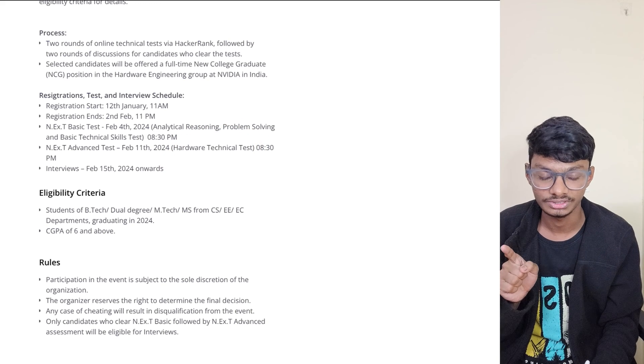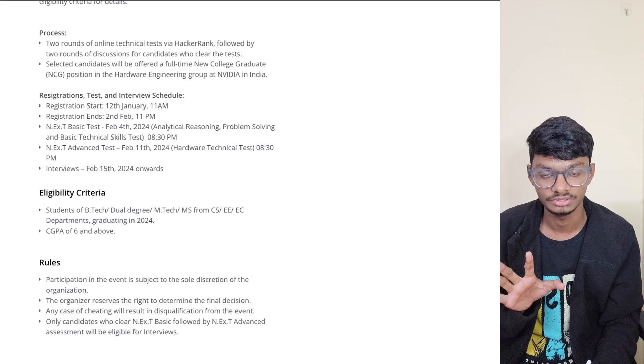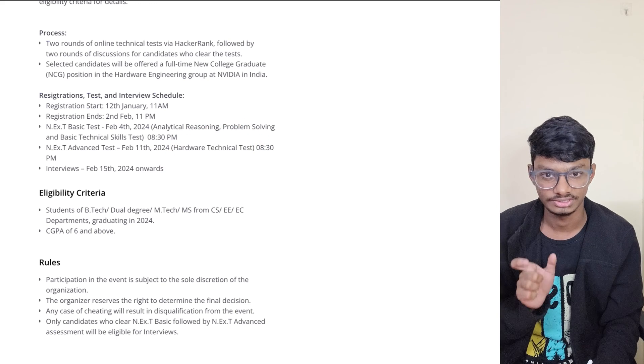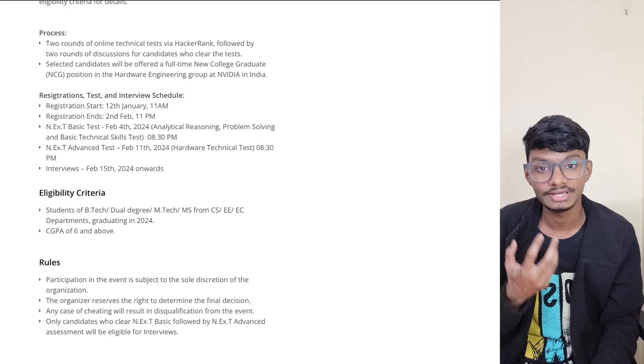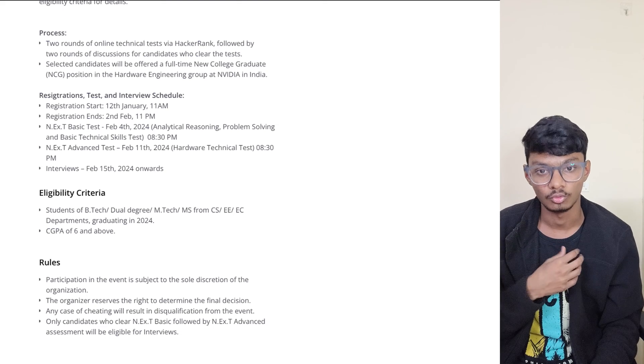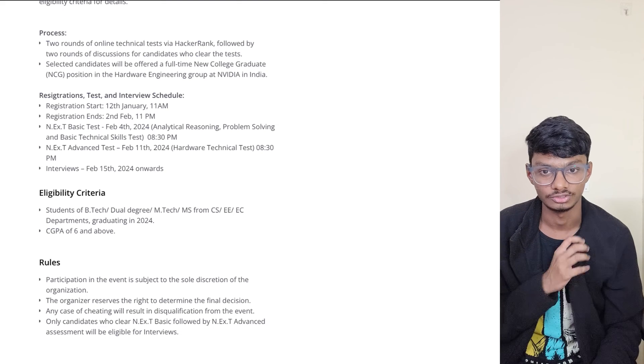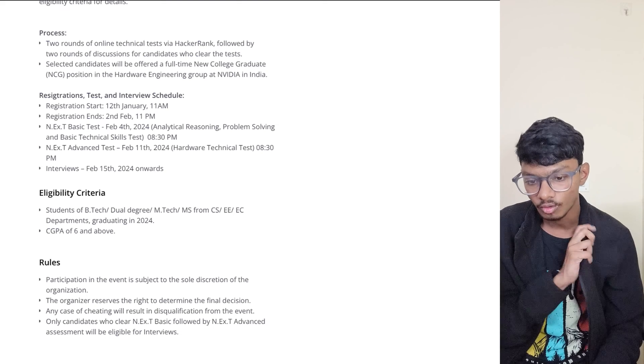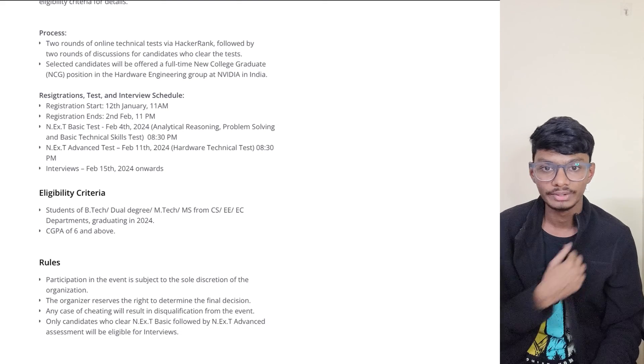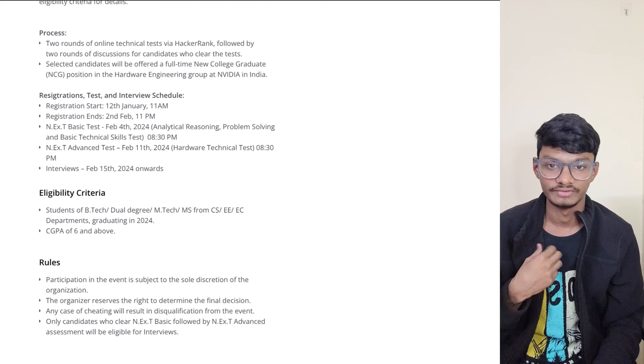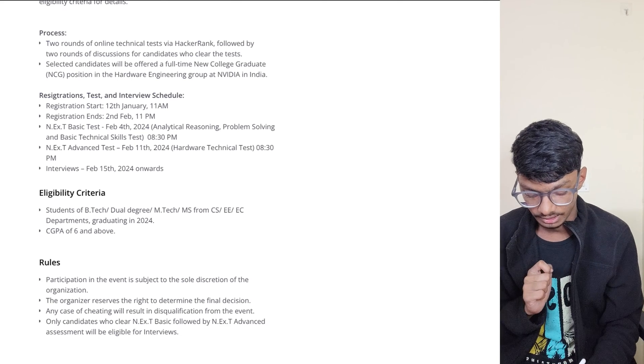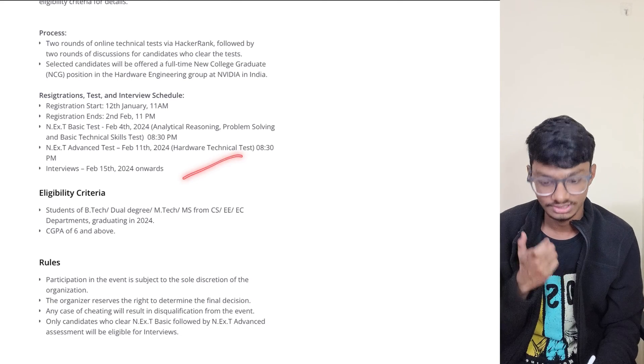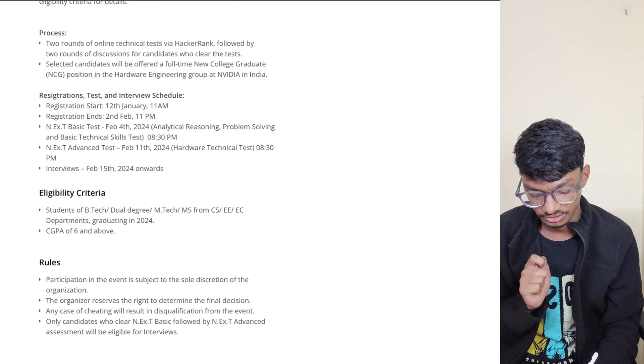Then there's the N.Ex.T Advanced Test, which means more hardware technical skills tests. In the job description you can see what things they expect you to know before joining the job. I'll try to bring someone from NVIDIA itself so they can tell us more about the syllabus.